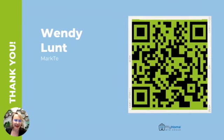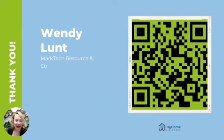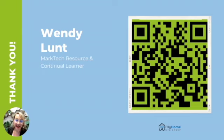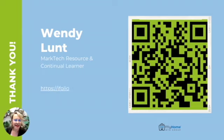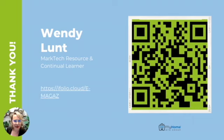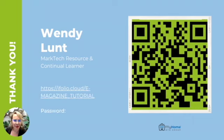Thank you so much for joining. I'm Wendy Luntz with My Home. I'm your marketing technology resource and your continual learner that stays on top of the best ways to make your brand showcase in the market that you want to dominate.